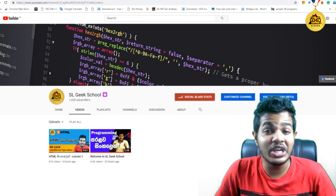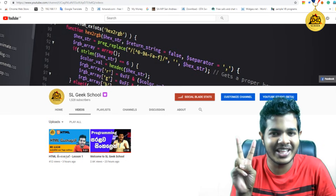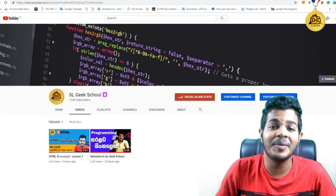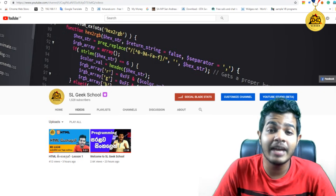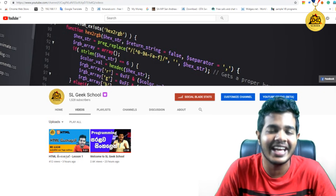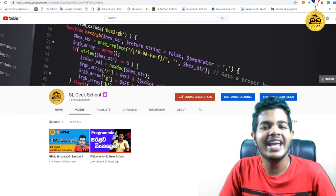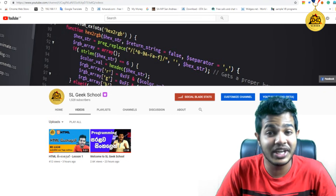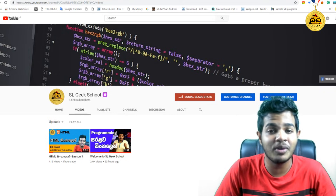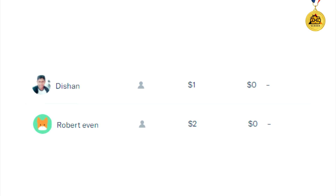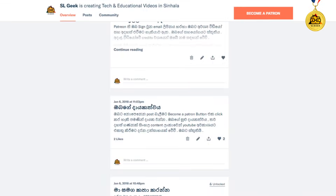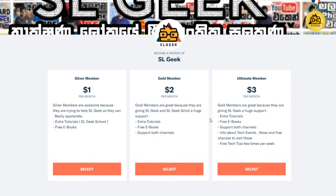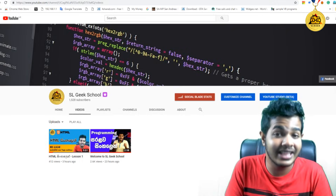Hi everyone! I am going to show you the HTML lesson series. I am going to talk about HTML and text-based videos. If you are interested in the YouTube channel of SLGeek School, please join us on the Patreon page. Now, I am going to talk about the HTML lesson series.